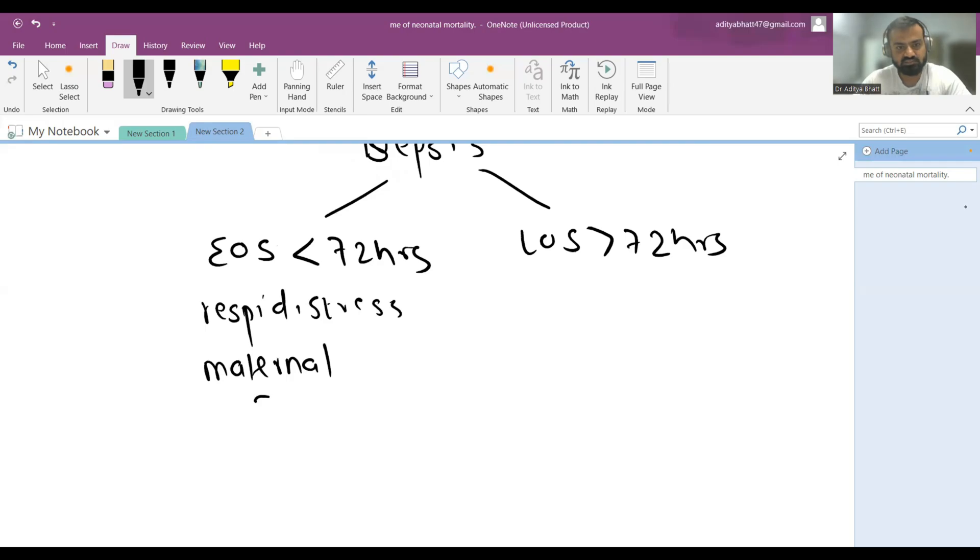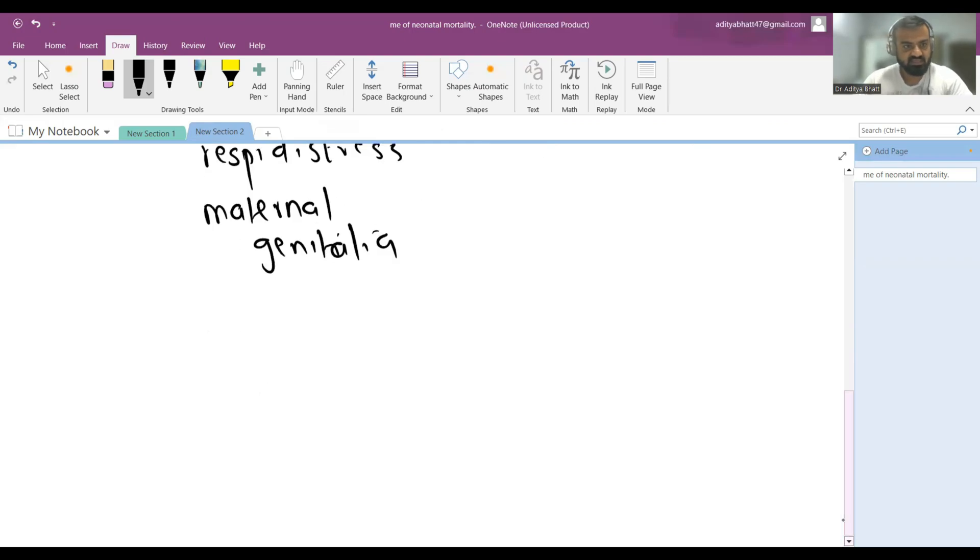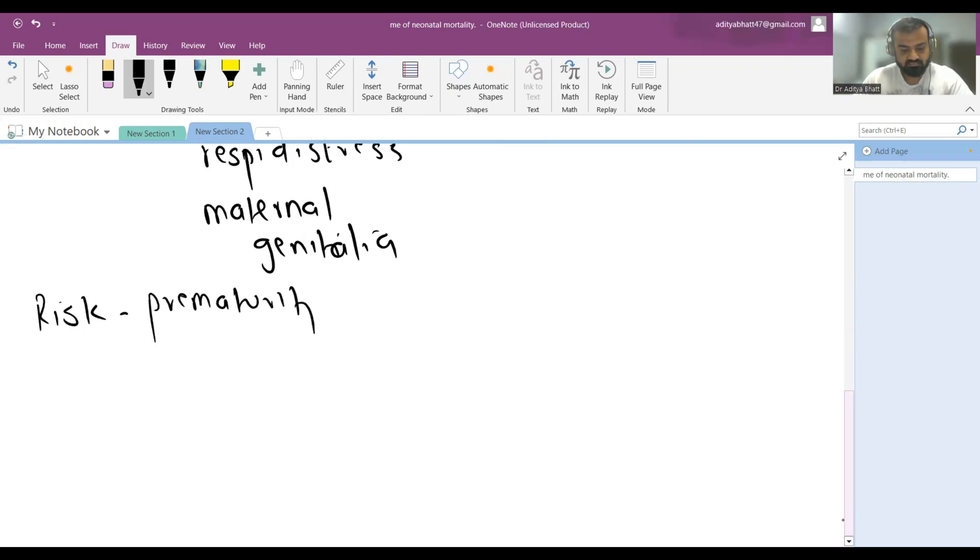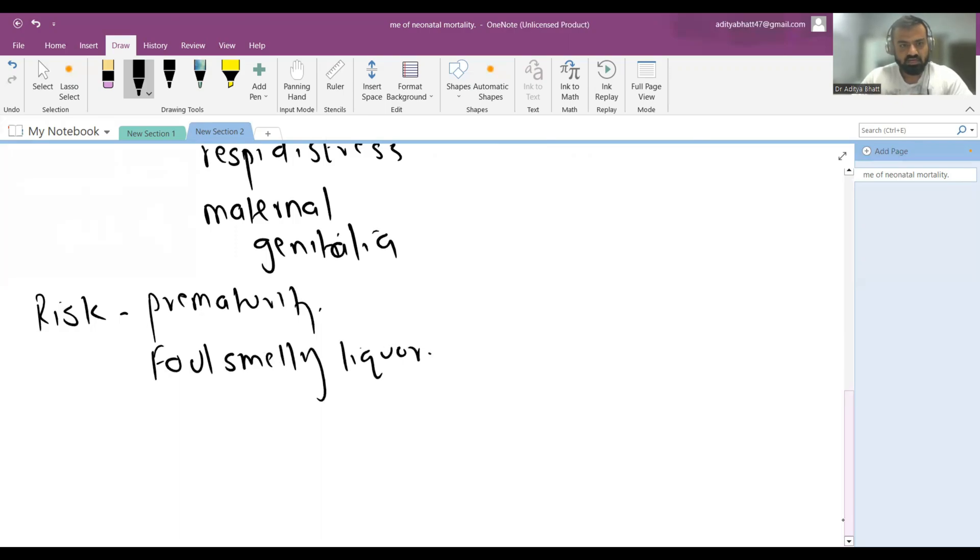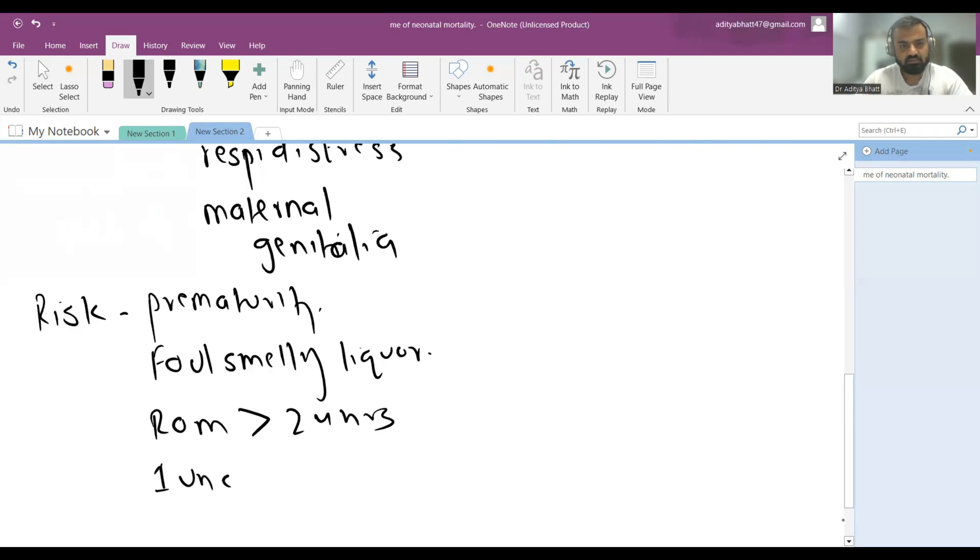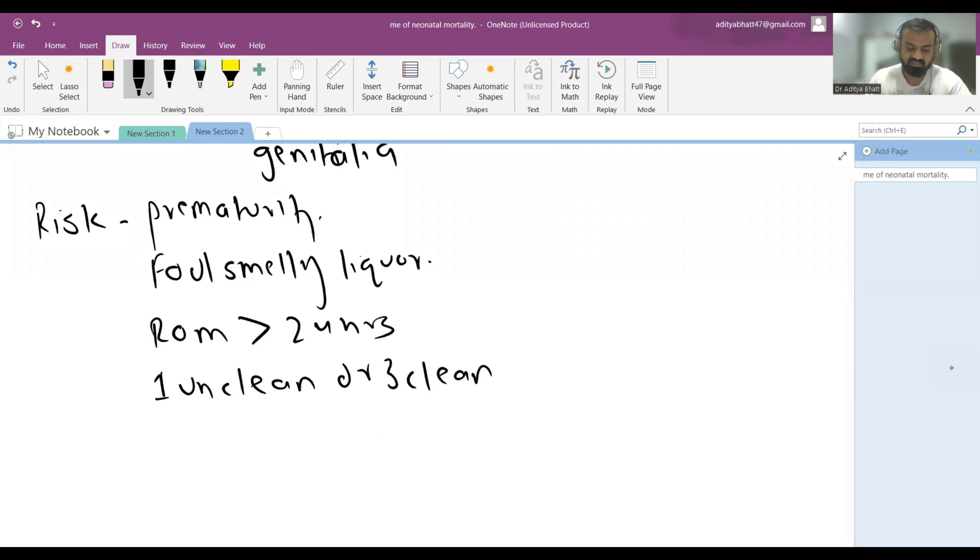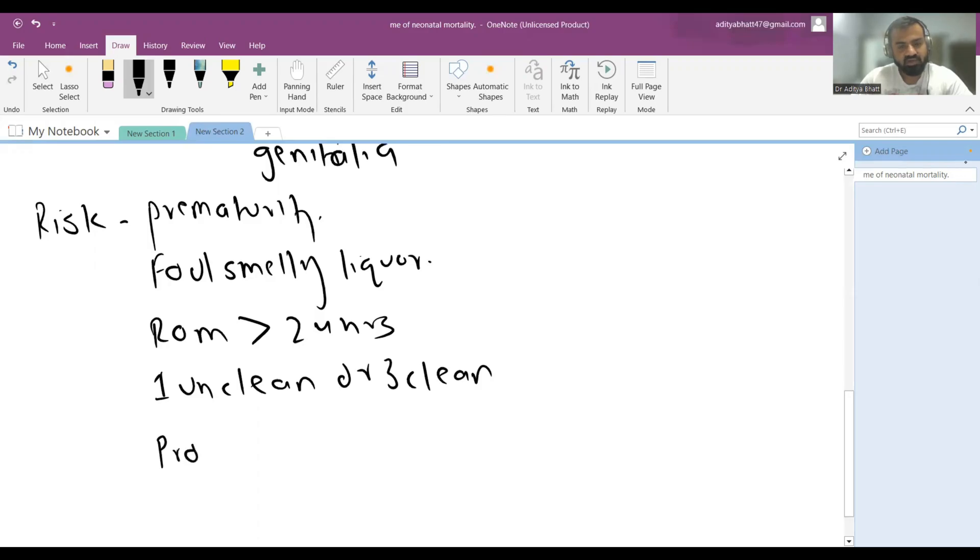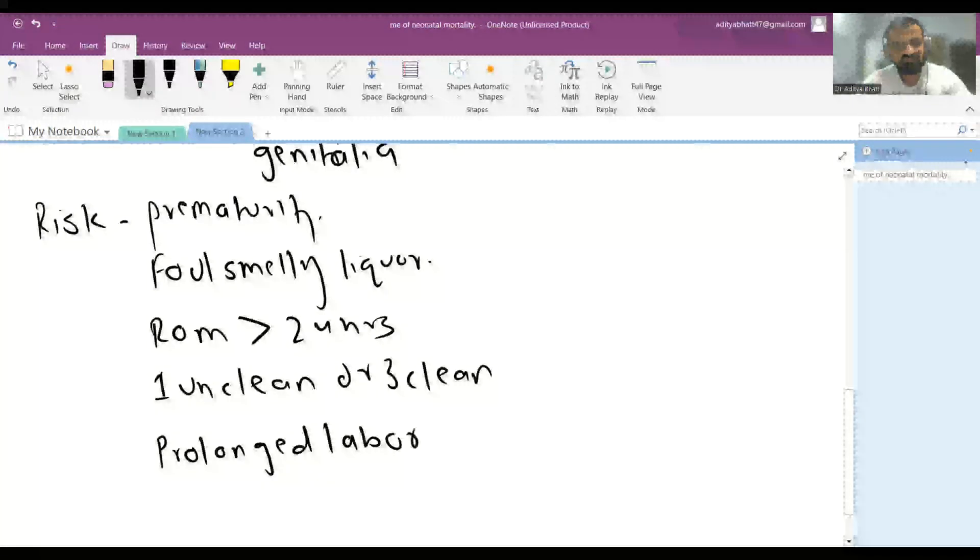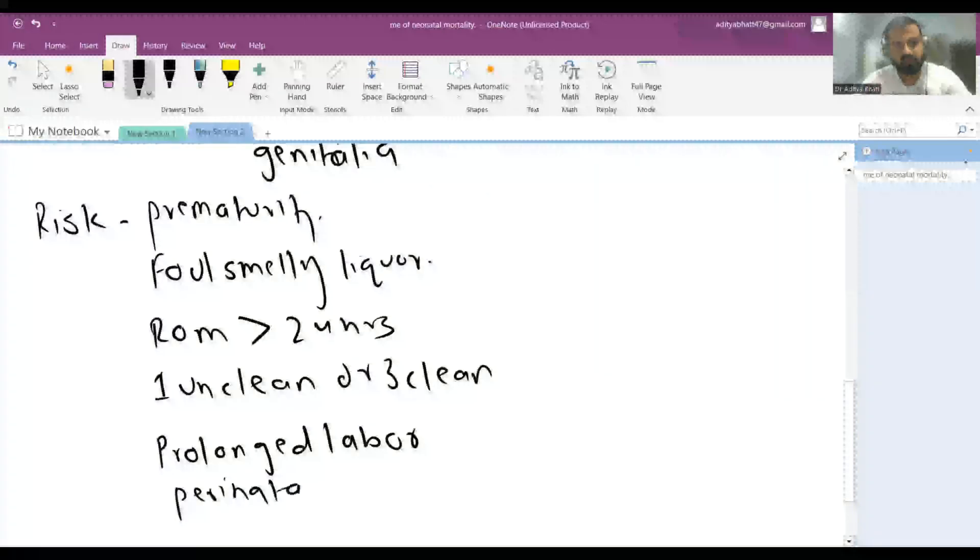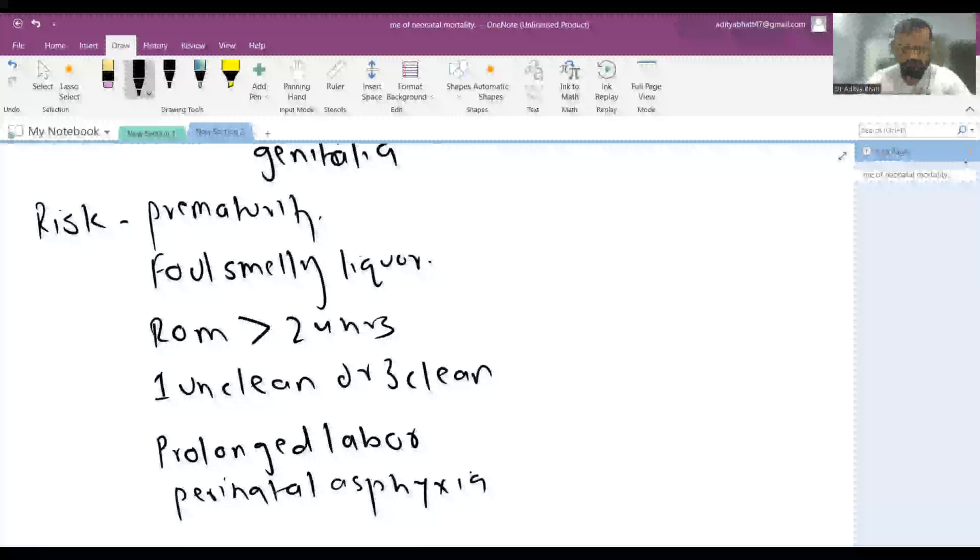What are the risk factors for early onset sepsis? One is prematurity, foul-smelling liquor, rupture of membranes more than 24 hours, one unclean or more than three clean vaginal exams, prolonged labor, and perinatal asphyxia. These are the risk factors for early onset sepsis and require treatment.